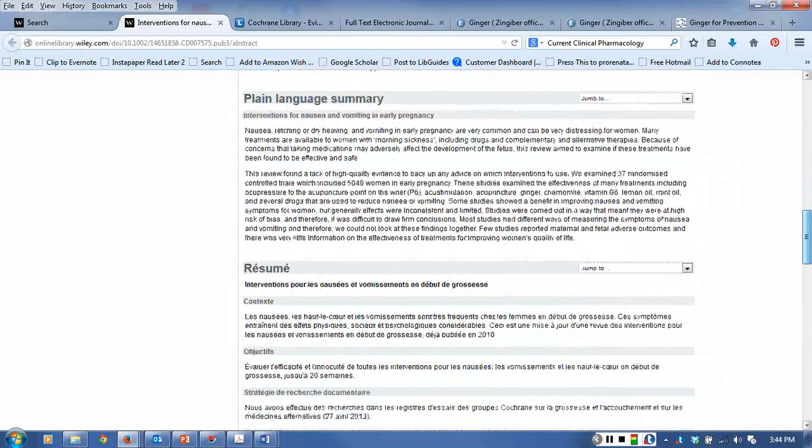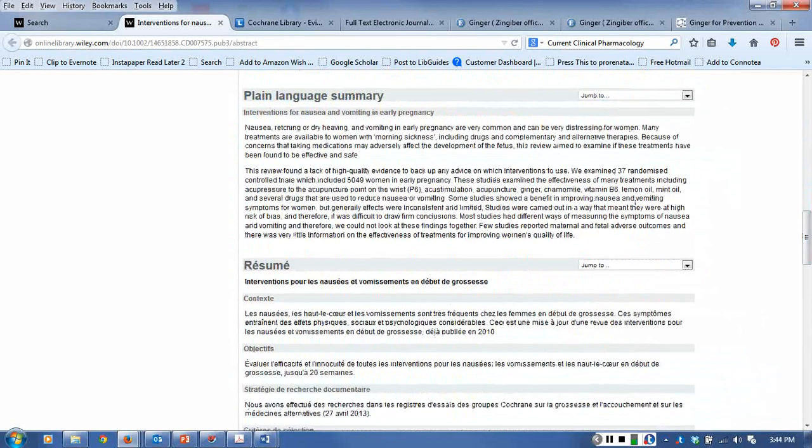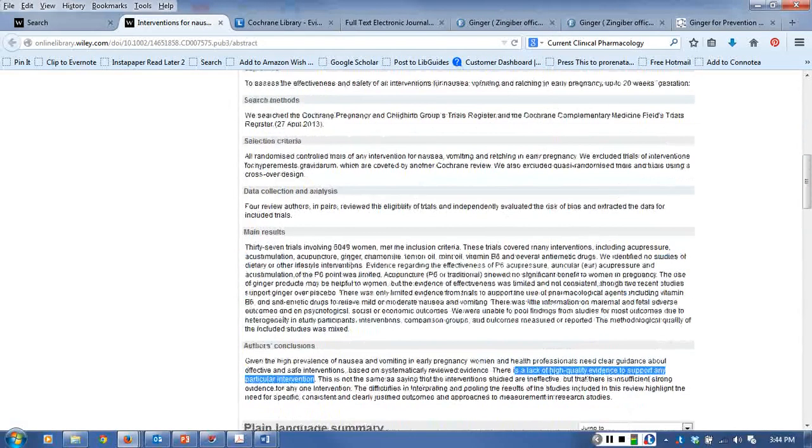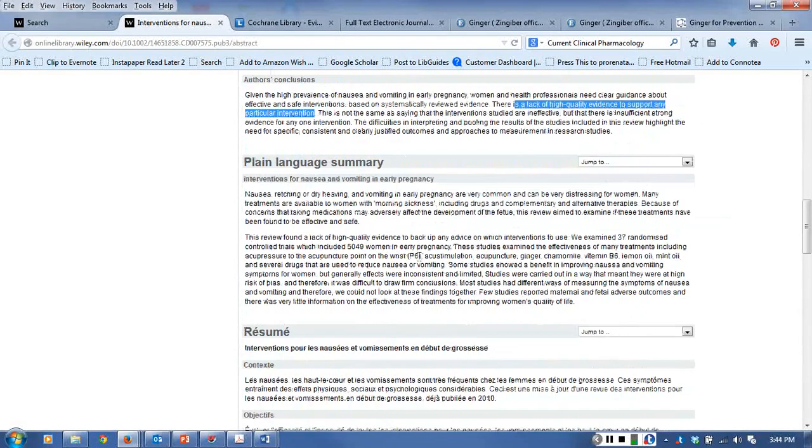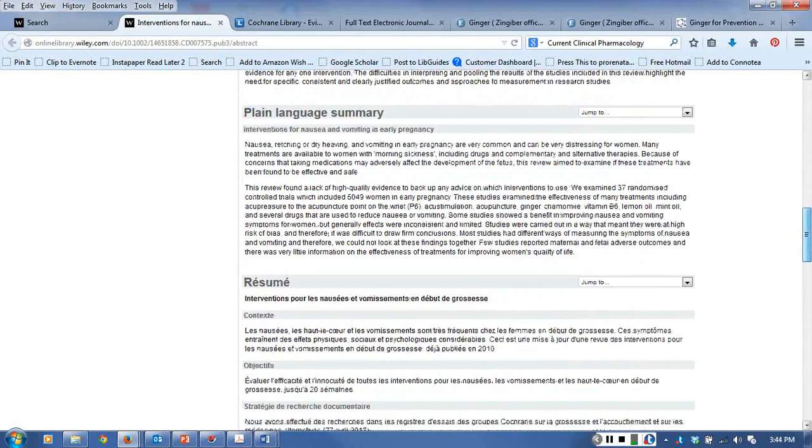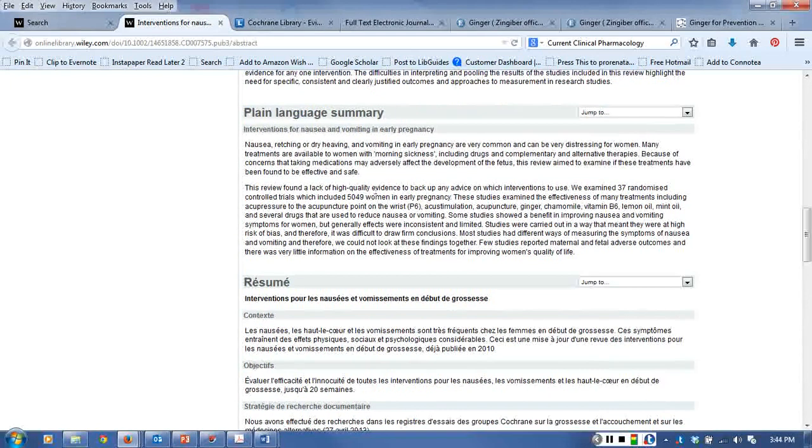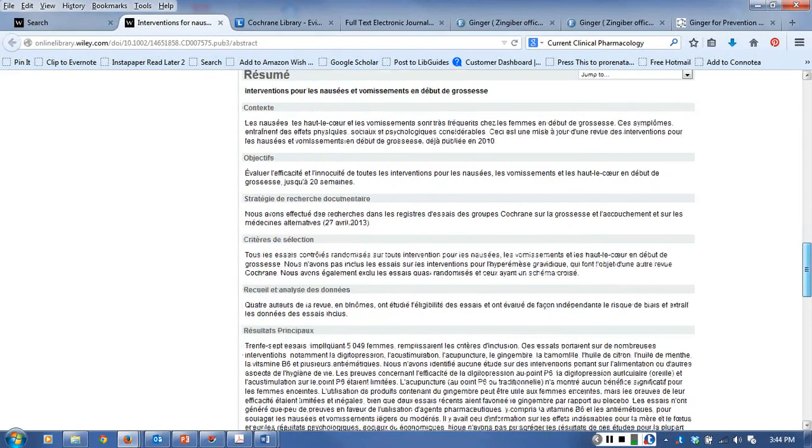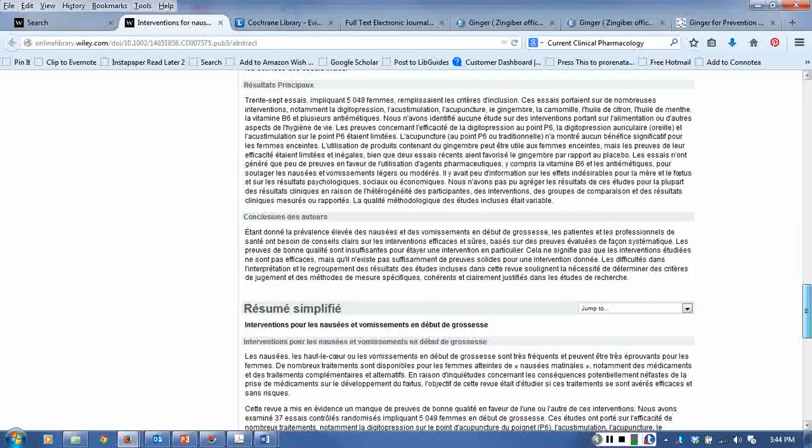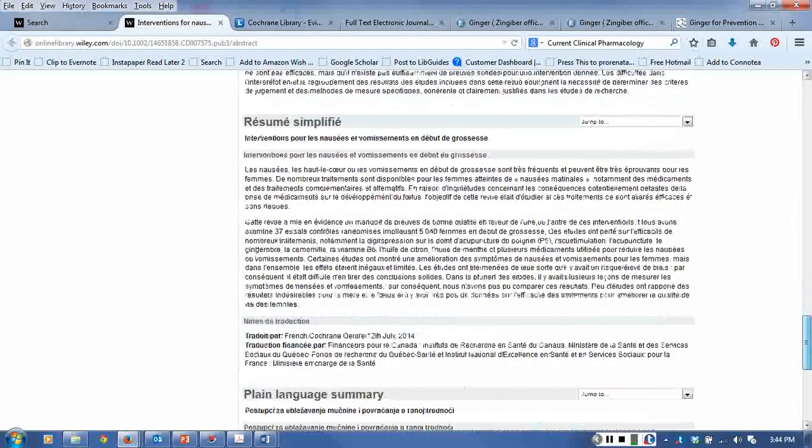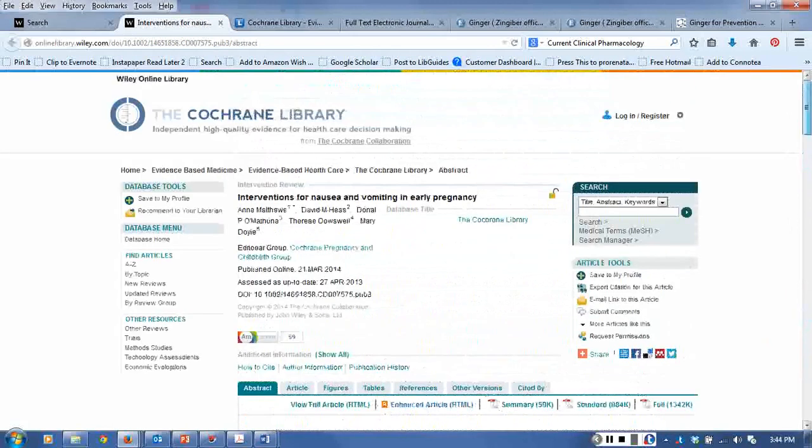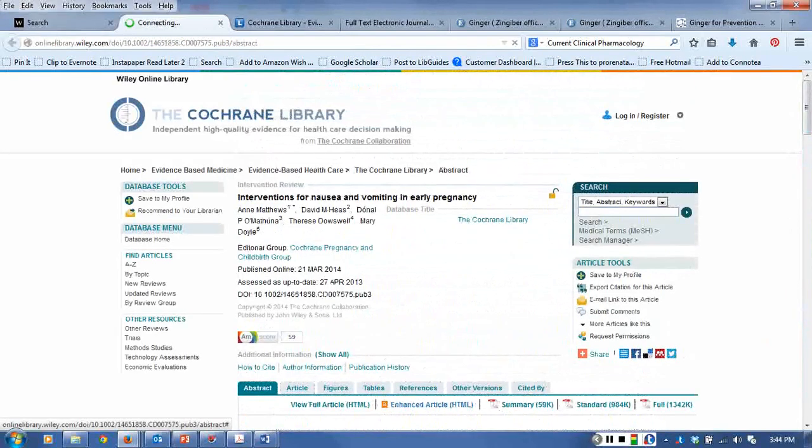Below the abstract is a plain language summary. If this is using language that is too technical for the reader, they can go down and use the plain language summary to figure out what was done. In this case they also have what looks like a French translation as well in other languages.